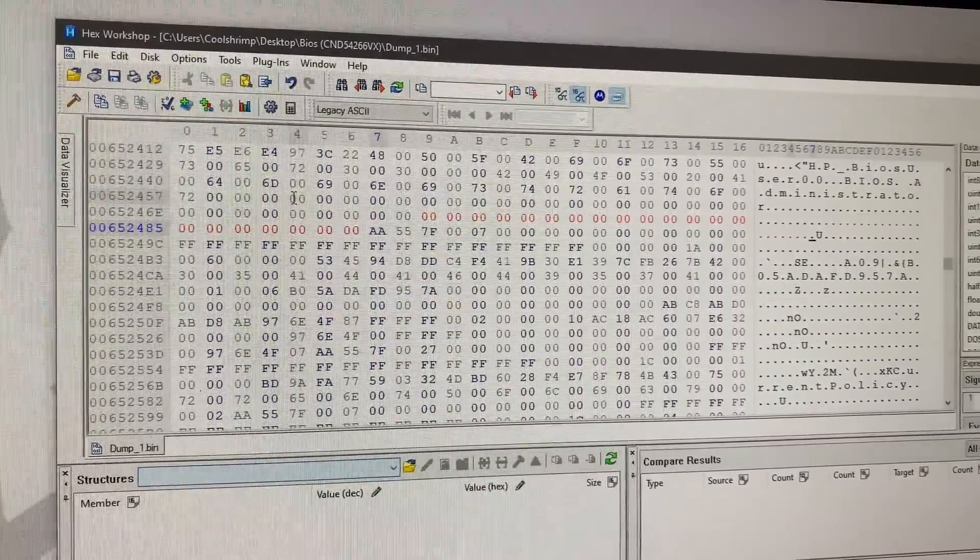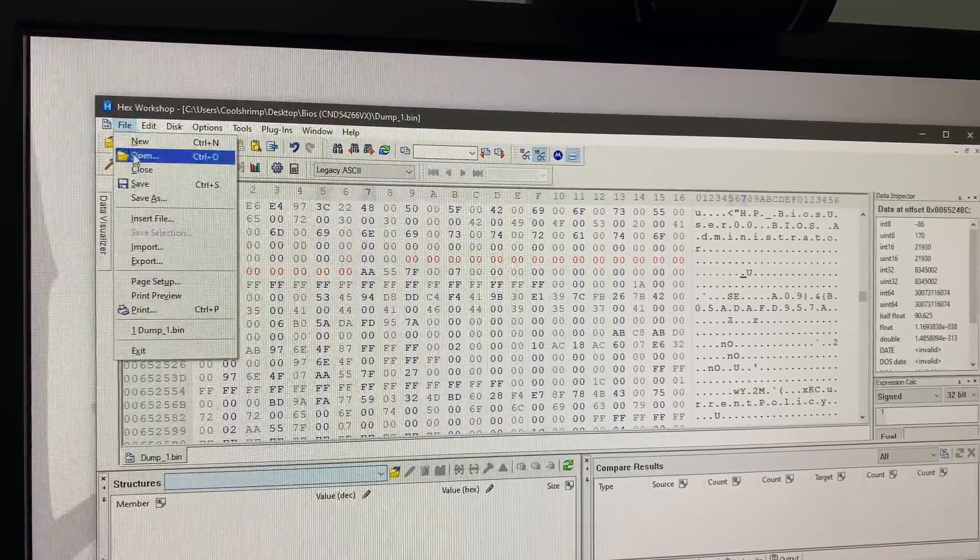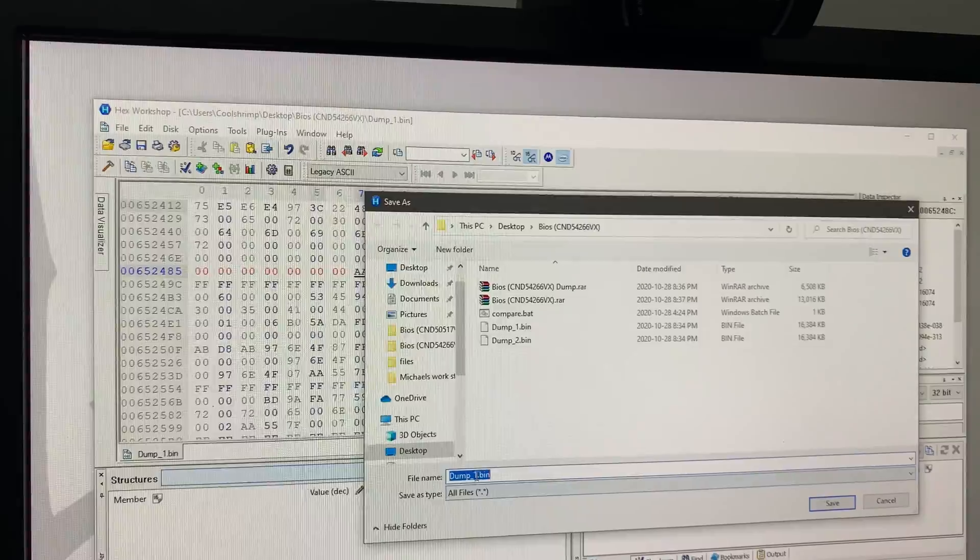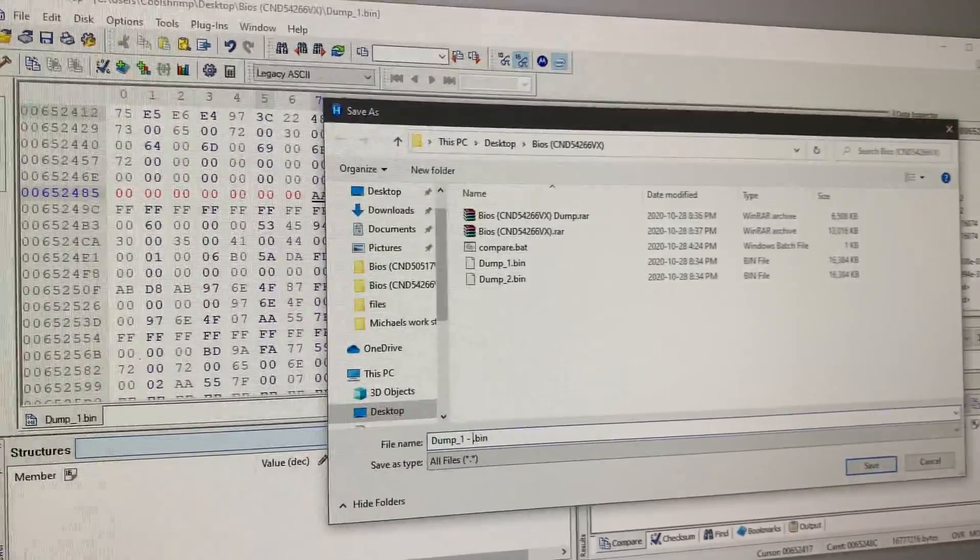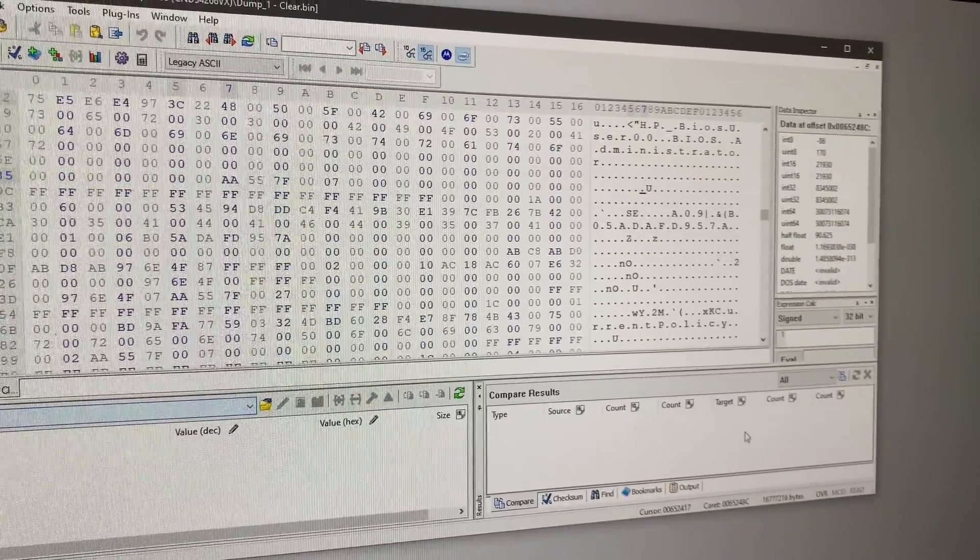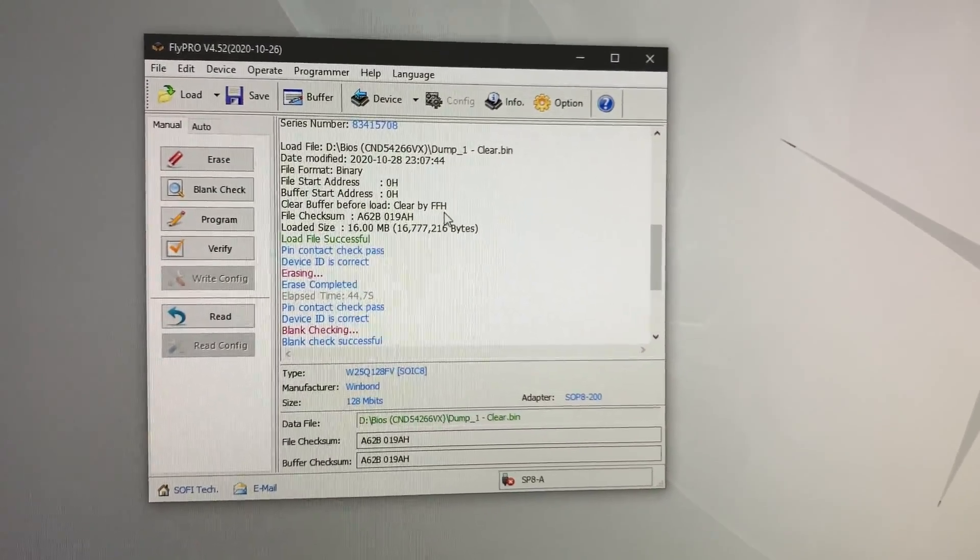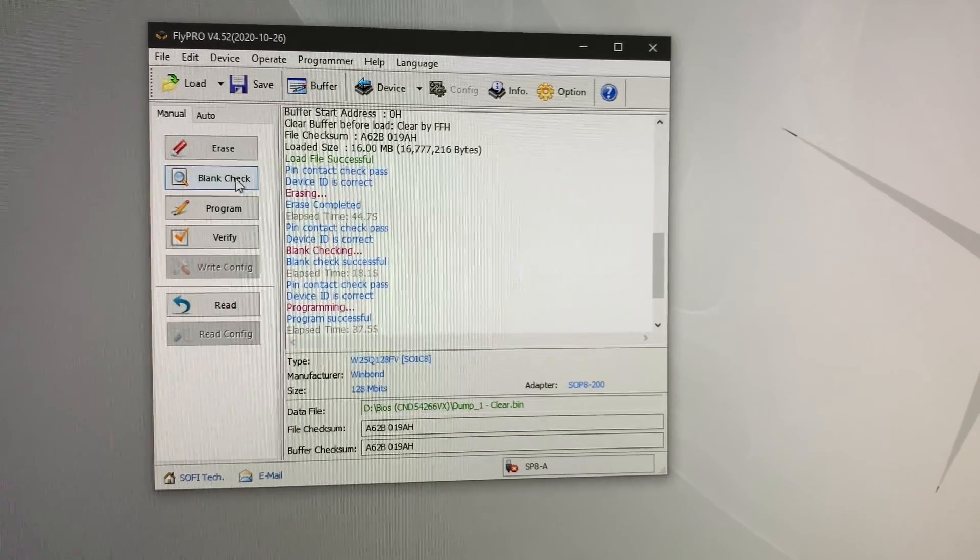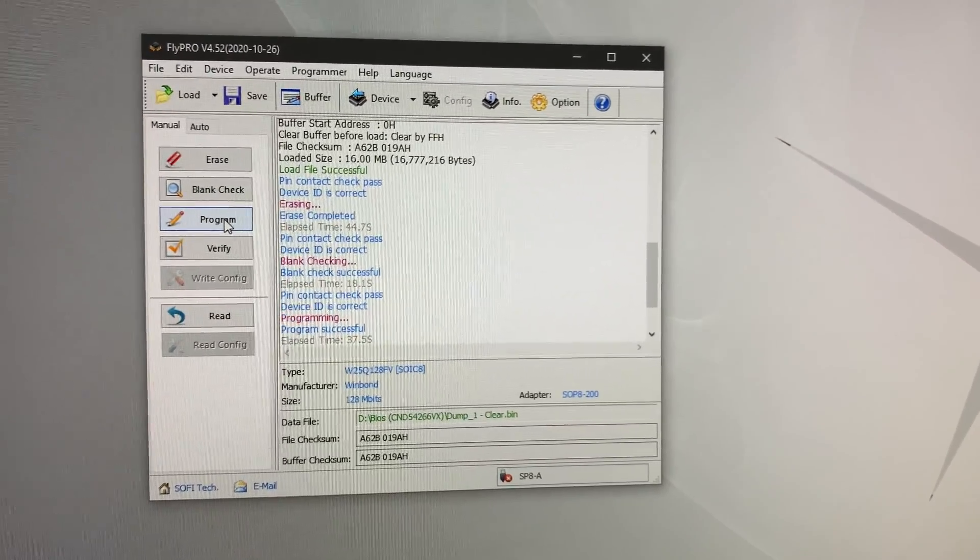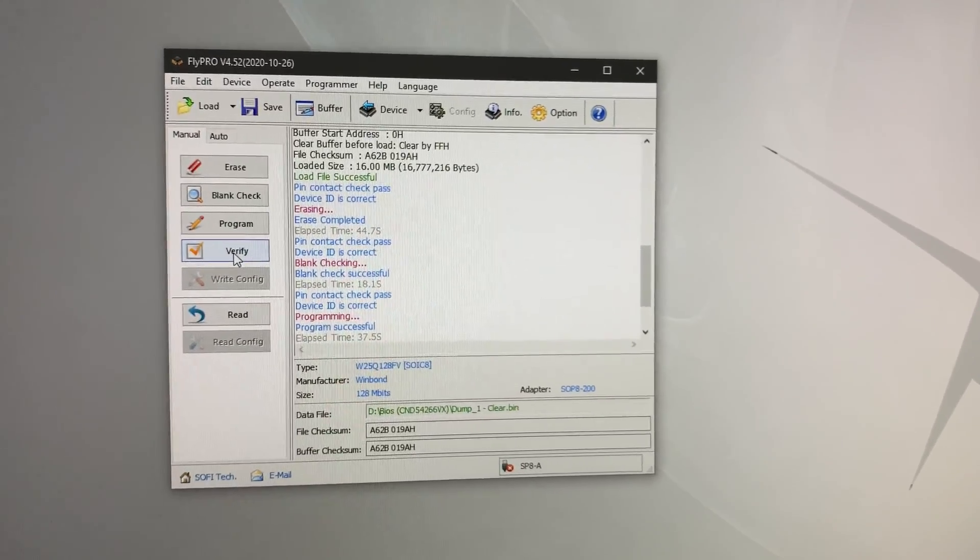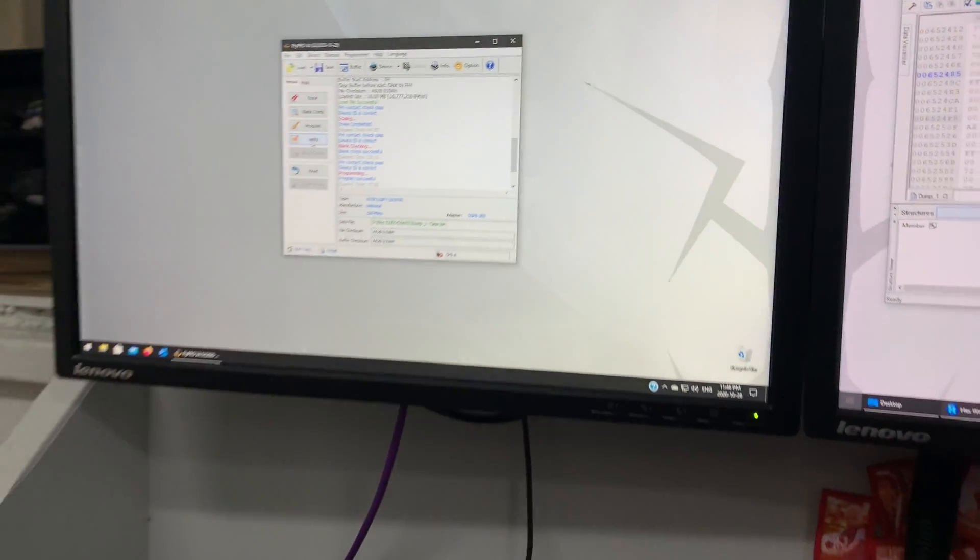There we go. Now it's blank. Now we're just going to go ahead and save this. We're just going to call it dump one and we're going to say clear. And we're going to save it. Now we're going to go back to our programmer and we're going to flash that file. I already did this earlier but you choose file. And then you're going to erase the chip. Make sure it's blank after you erase it. Then you're going to program this new file we created. After that you're going to verify that it wrote properly. And then we're going to reinstall in the laptop.